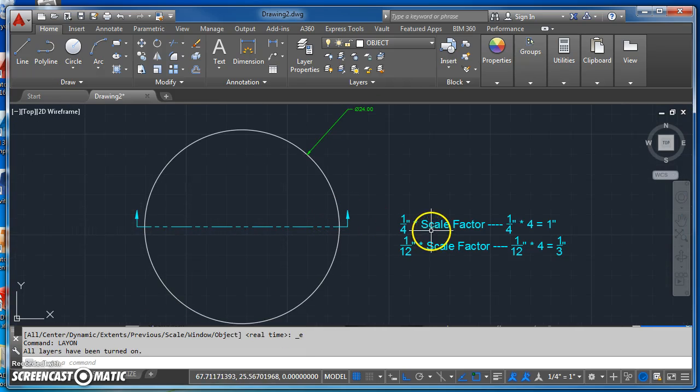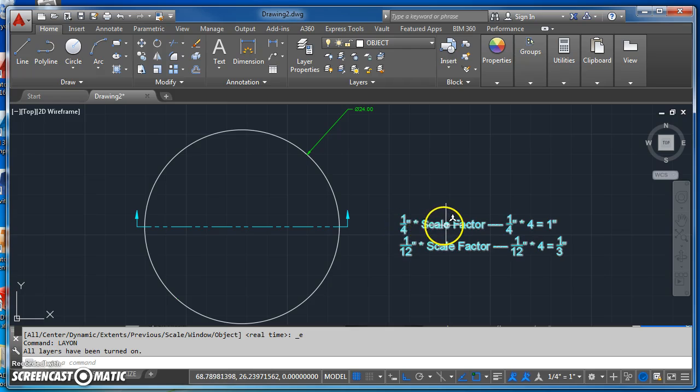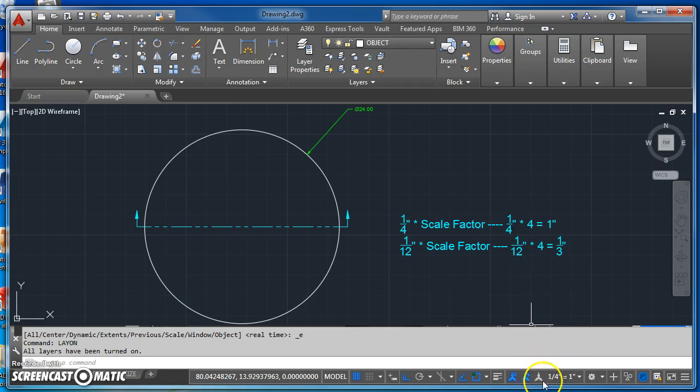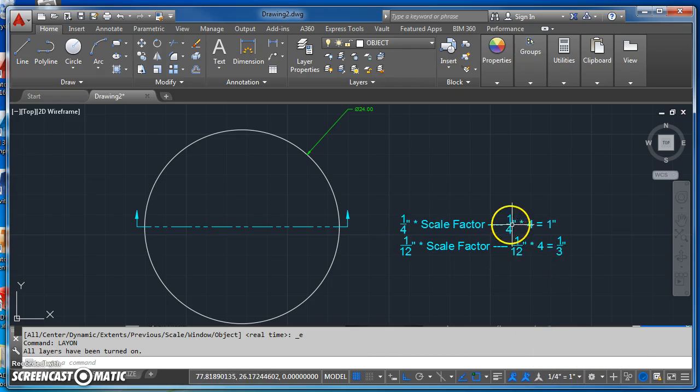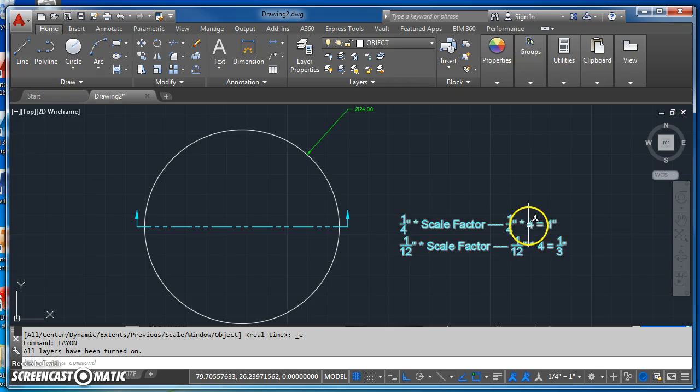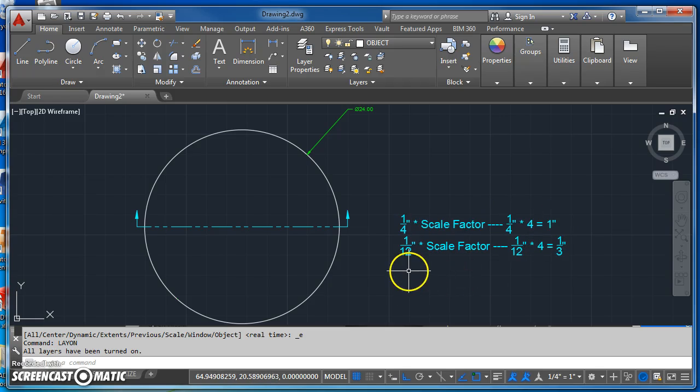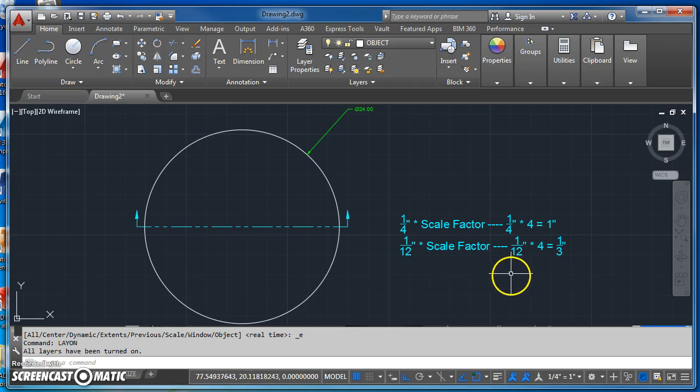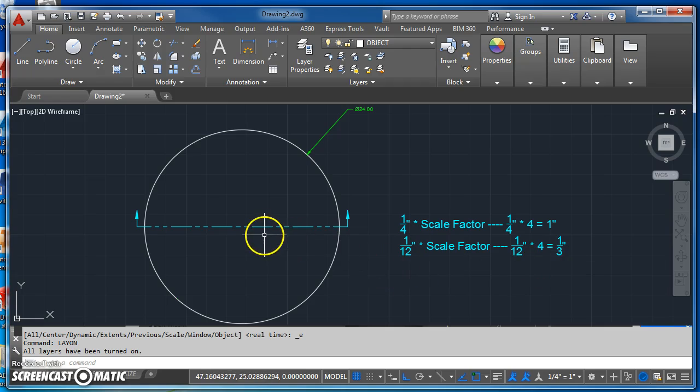So for this particular drawing, our scale factor is four. So quarter inch times four is one inch, and we've got to take that 1/12th times our scale factor. So 1/12th times four is one-third of an inch.